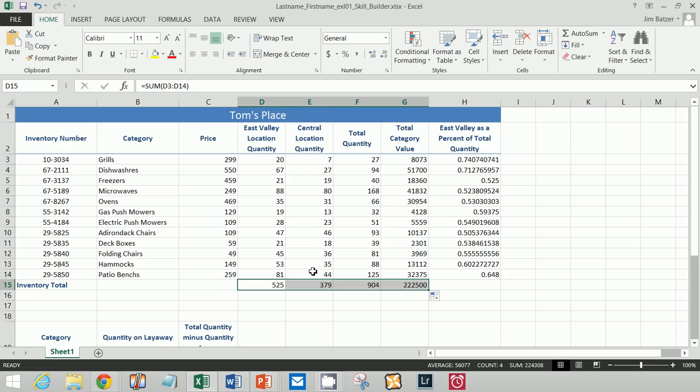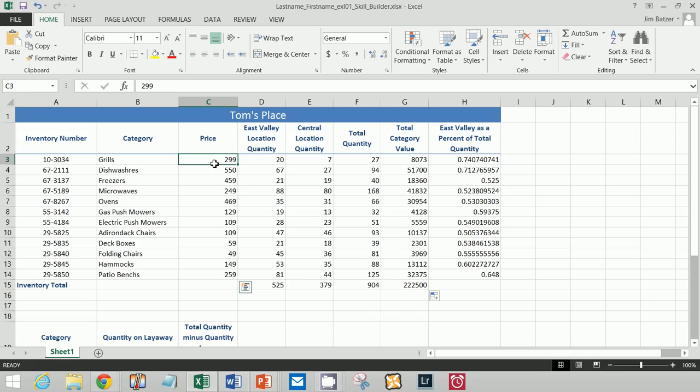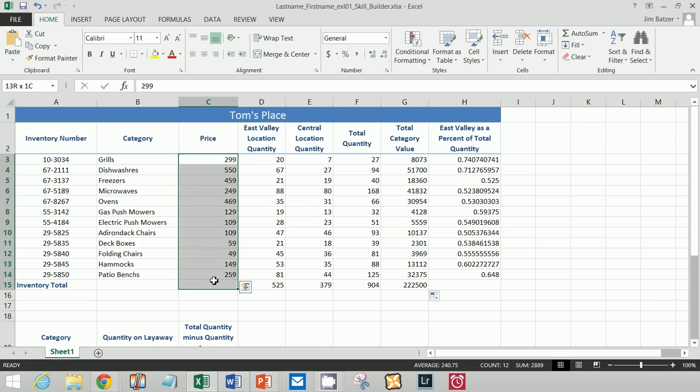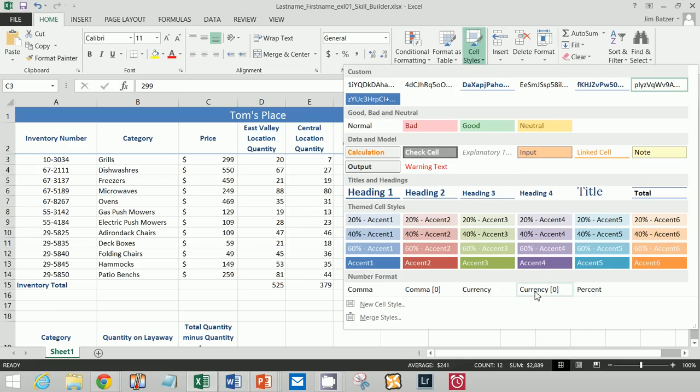So we're going to go ahead and select C3 to C14. I'm going to click and hold and drag to make the selection. And then I'm going to go to cell style, currency 0.